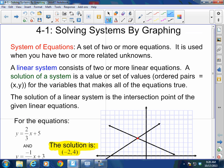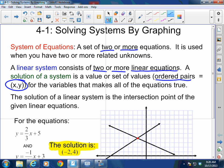Sorry about that little interruption. So, systems - what is a system? A system of equations is a set of two or more equations. It is used when you have two or more related unknowns. They do not have to be necessarily linear equations, but we're going to talk about systems of linear equations. A linear system consists of two or more linear equations. A solution of a system is the value or set of values - in other words, the ordered pair, which is my x-comma-y value - for the variables that make all of the equations true.